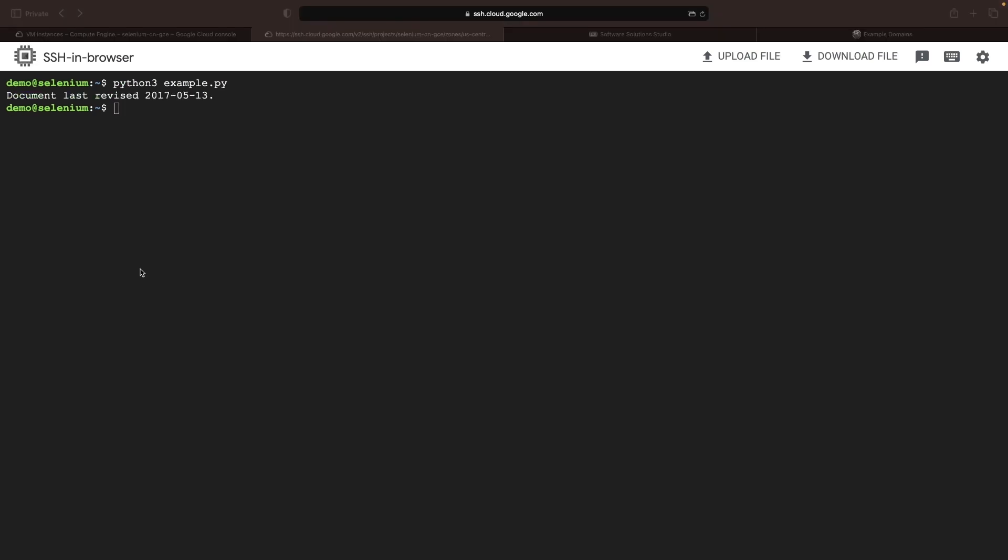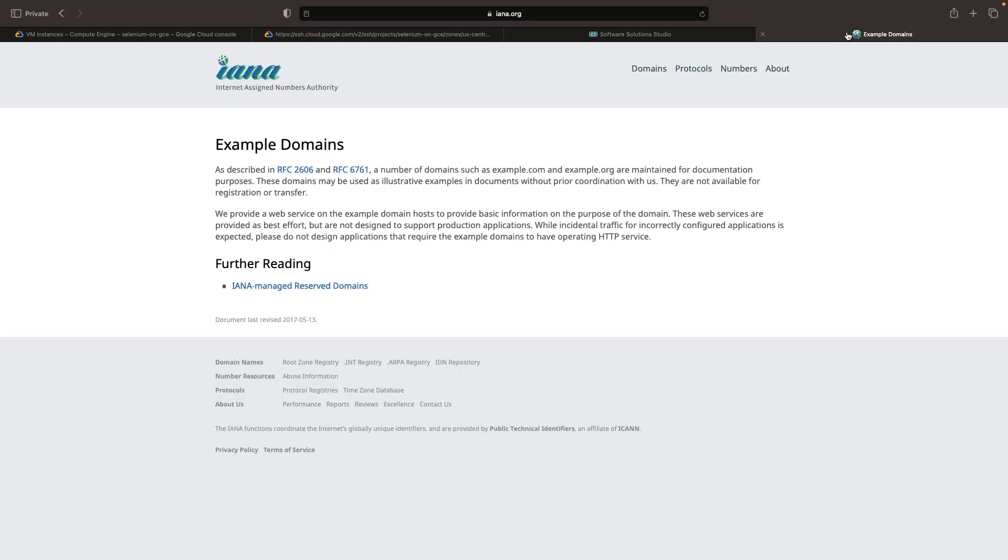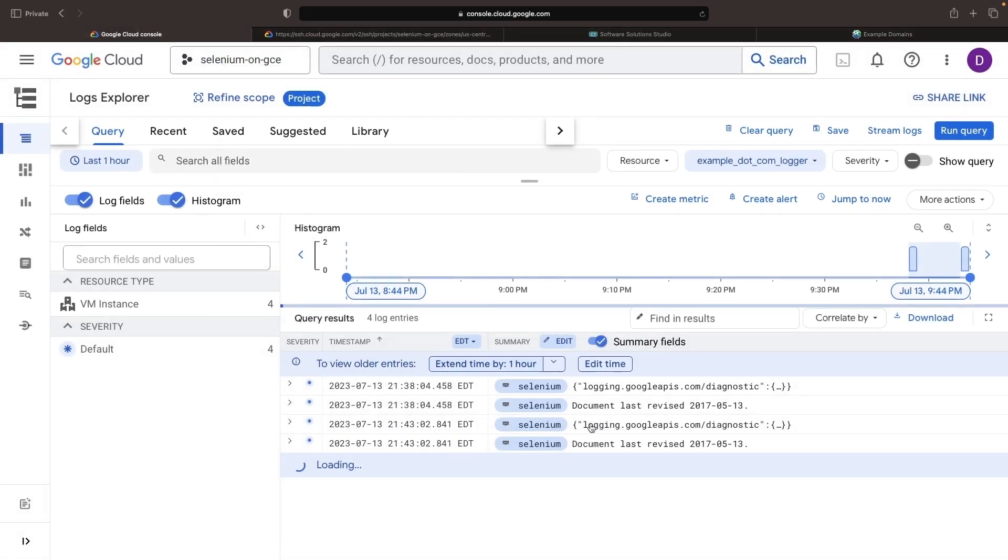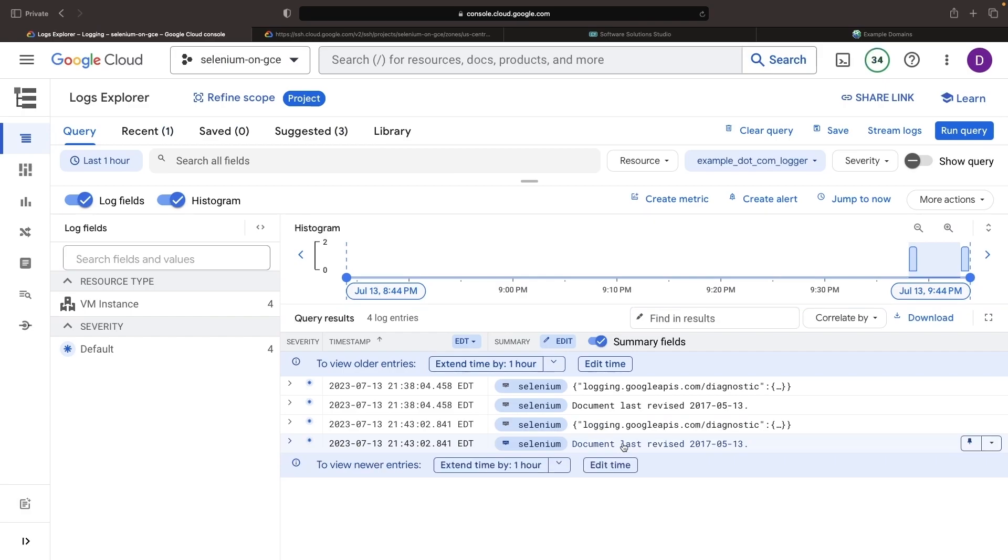Once we run the script, you should spot the printout indicating the last updated date identical to what we discovered at example.com. A glance at Google Cloud Logging will reveal a log entry every time we execute the script. This feature allows for output checks without the need to SSH into the VM.